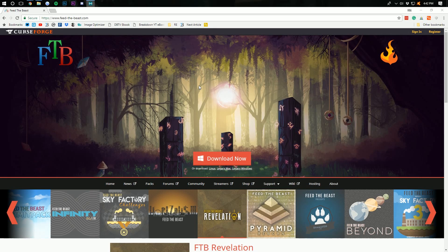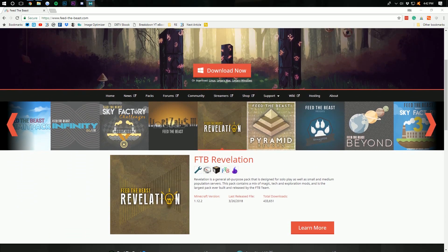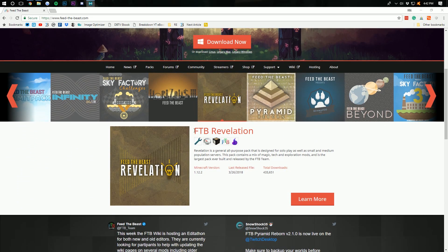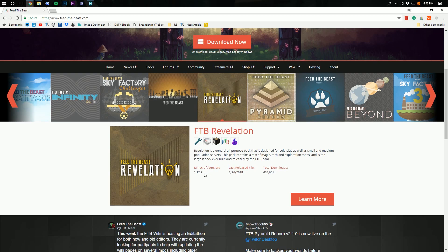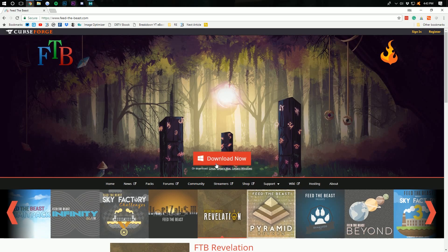Hello everyone and welcome back to the Breakdown How-To. Today I'm going to be teaching you how to install Feed the Beast Revelation in Minecraft 1.12.2. If the version changes, this will still work correctly and perfectly.